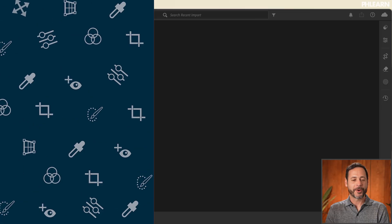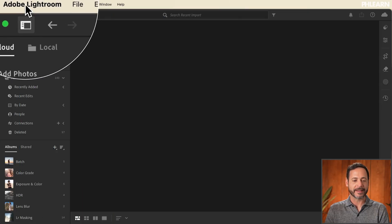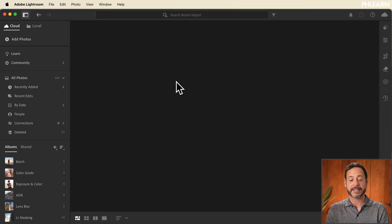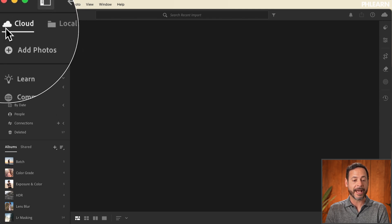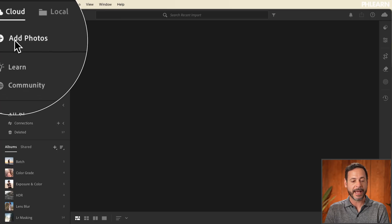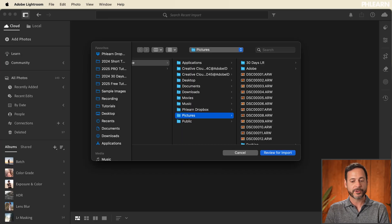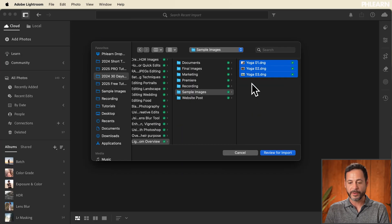Let's go ahead and jump in and give you a program tour of Adobe Lightroom. Here we are in Adobe Lightroom and I don't have anything in my view just yet, so we're going to go to where it says Add Photos. I'm in my cloud module, meaning anything that I add here is automatically going to sync to the cloud. I'm just going to click and drag my photos right over here. These are the sample images included with today's video, which you can download totally free. These are raw images — just follow the link right down below.